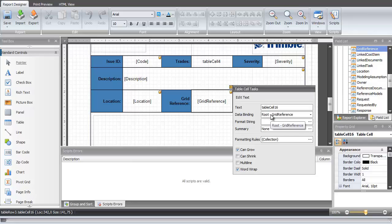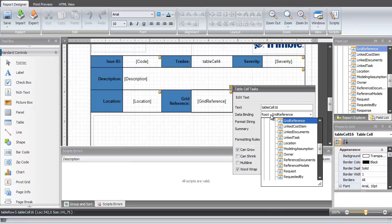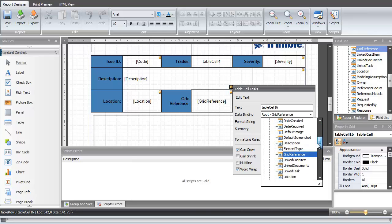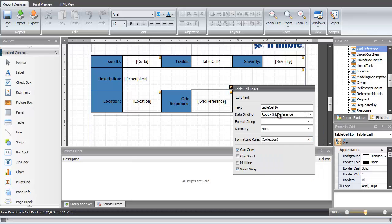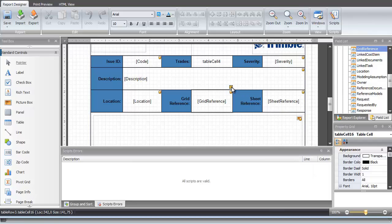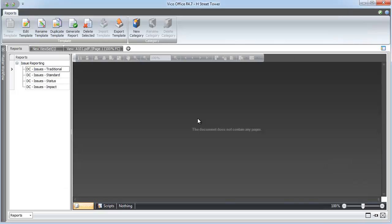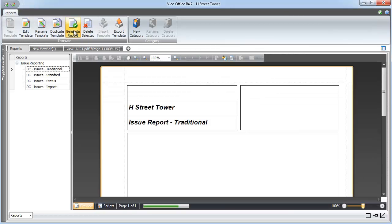Within each cell, I see this orange icon here that lets me know which of the data fields is mapped to that part of the report template. I can always go in and edit these templates and edit the assigned data however I'd like. Once I've done that, it's time to check my report. Once I hit Generate Report,